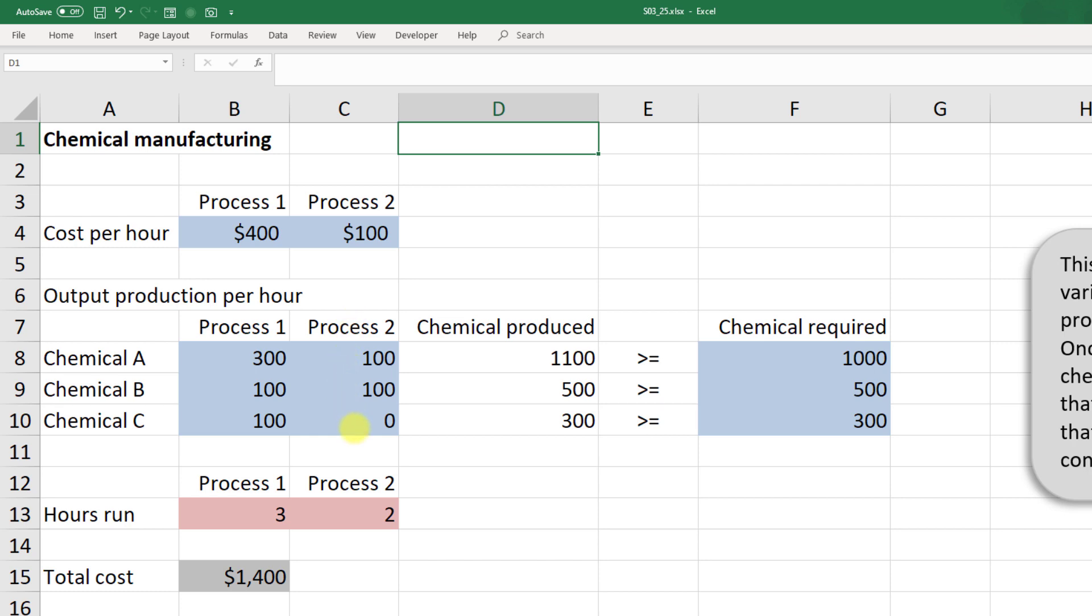We can see fairly quickly that it would be favorable to produce in process two, but the downside is we don't get any chemical C, and we need some. Ideally, in a perfect world we would just run process two if we didn't need any chemical C.